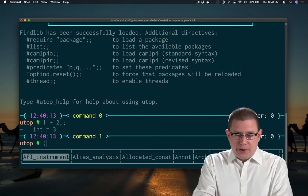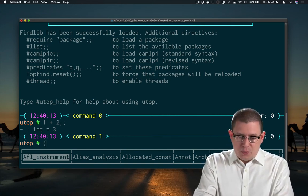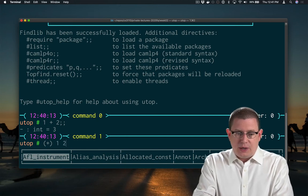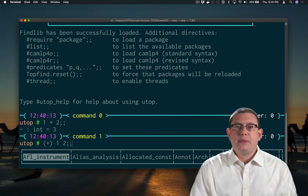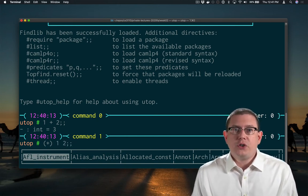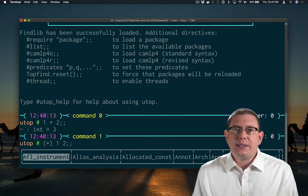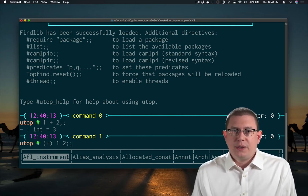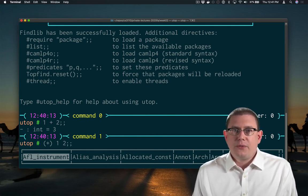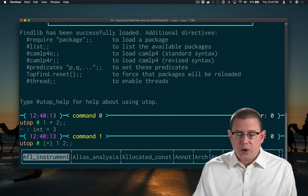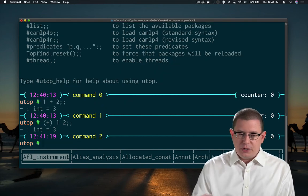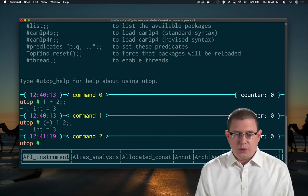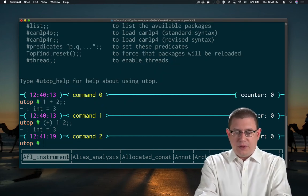If you wrap a binary operator in parentheses, it actually becomes a function. And since it's a function, we write it as a prefix application. That is, the function shows up before its arguments. So I can write plus one, two in that way.